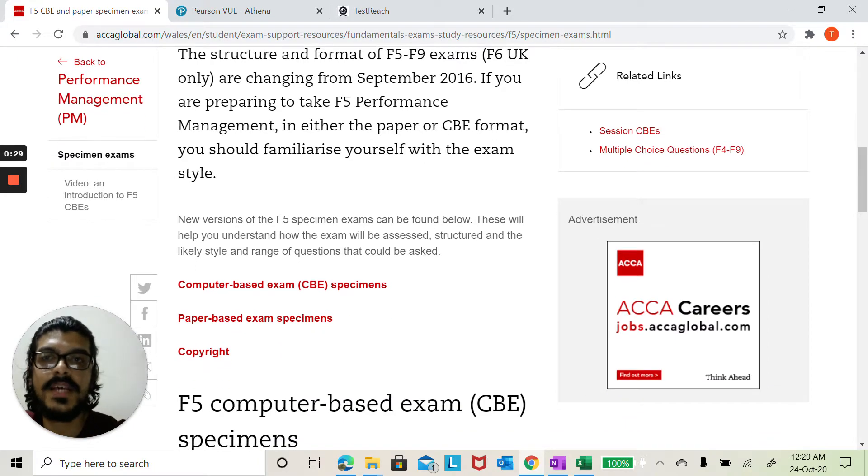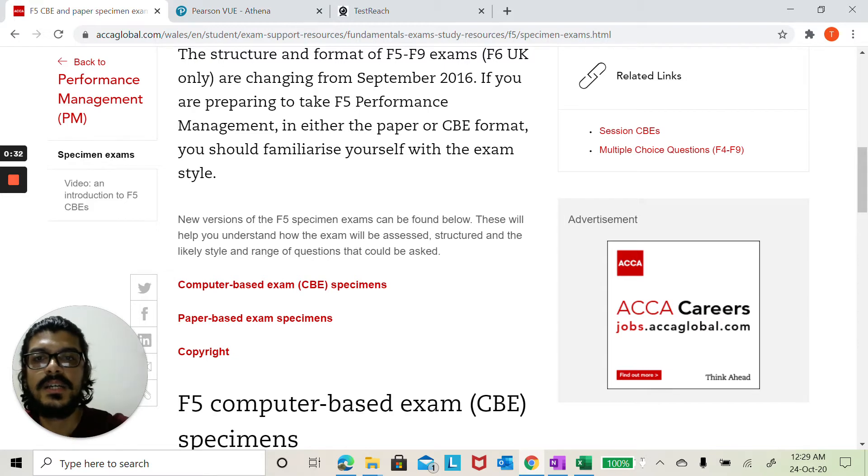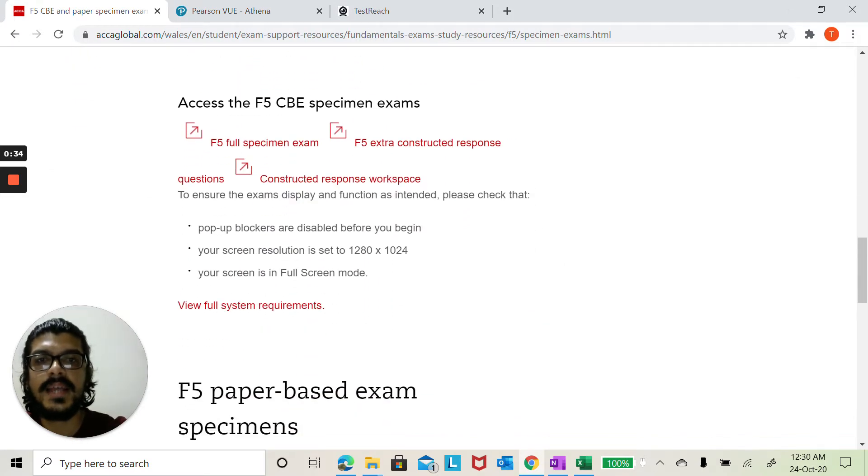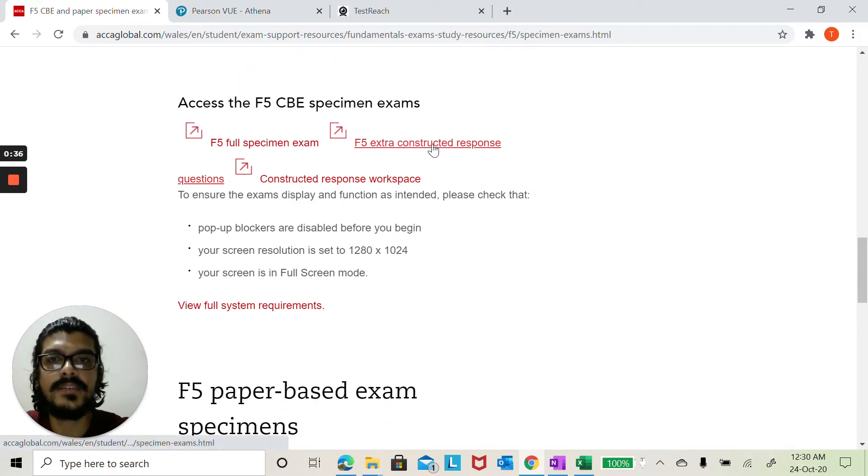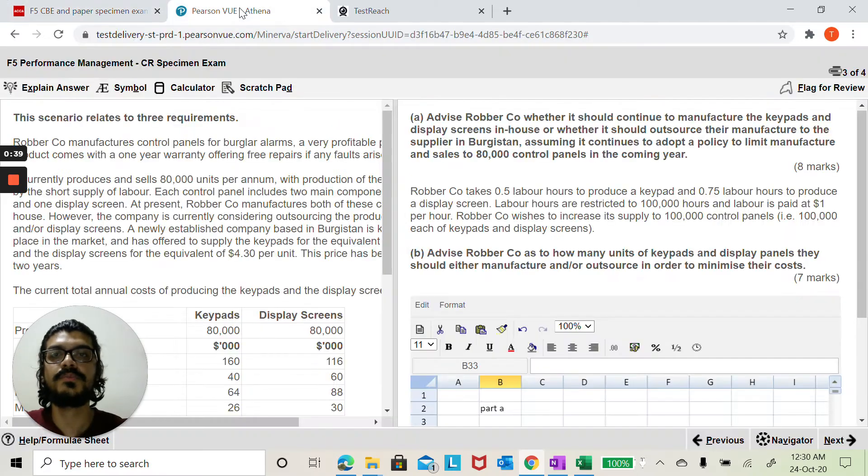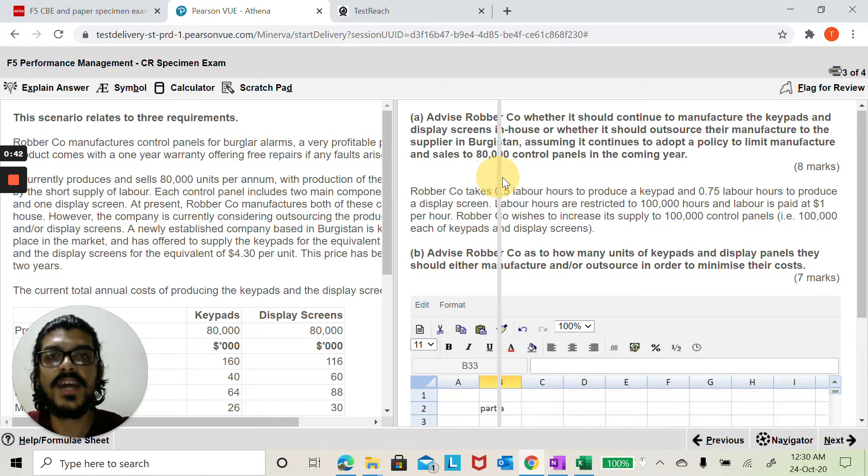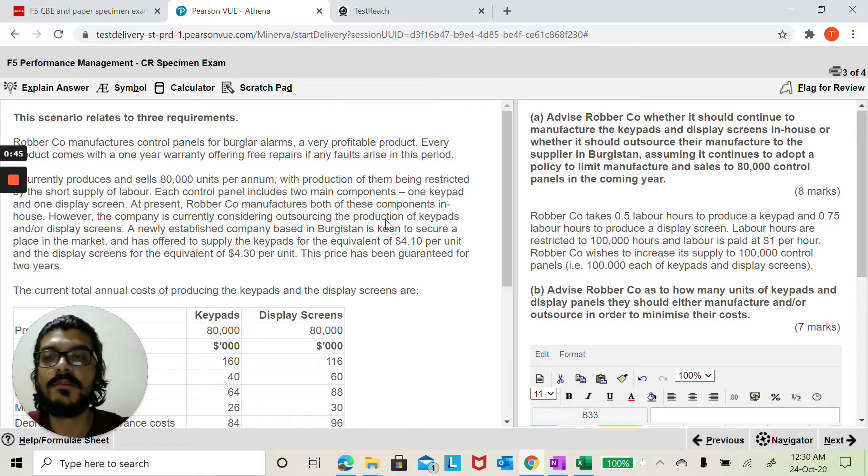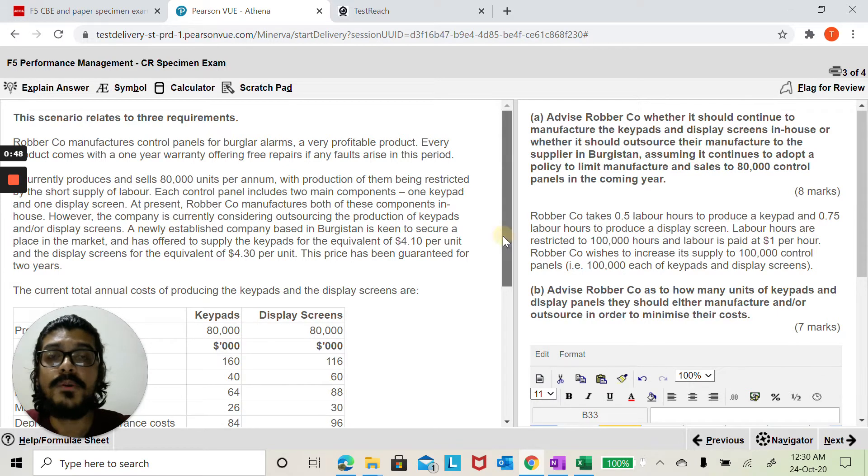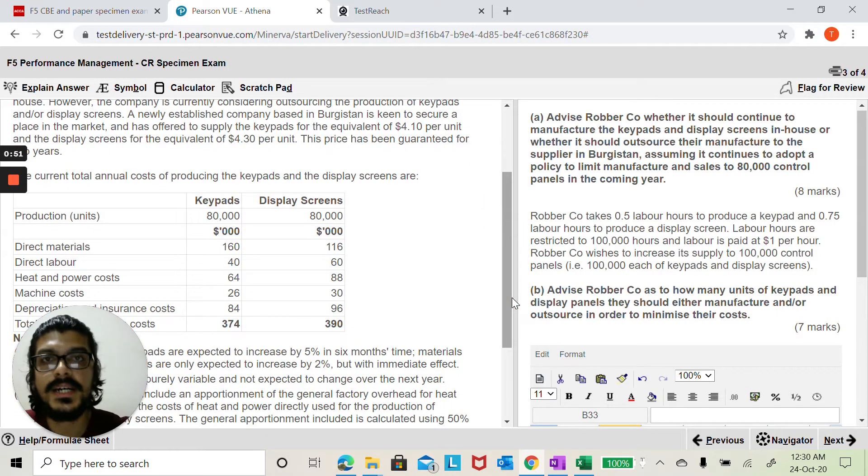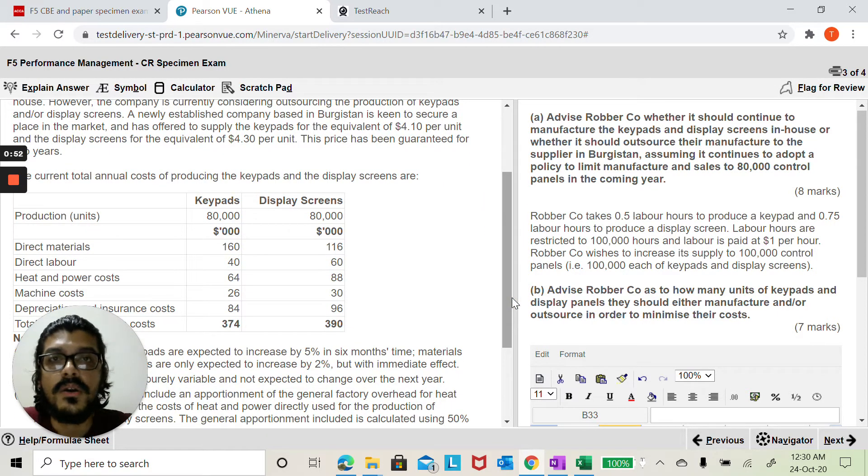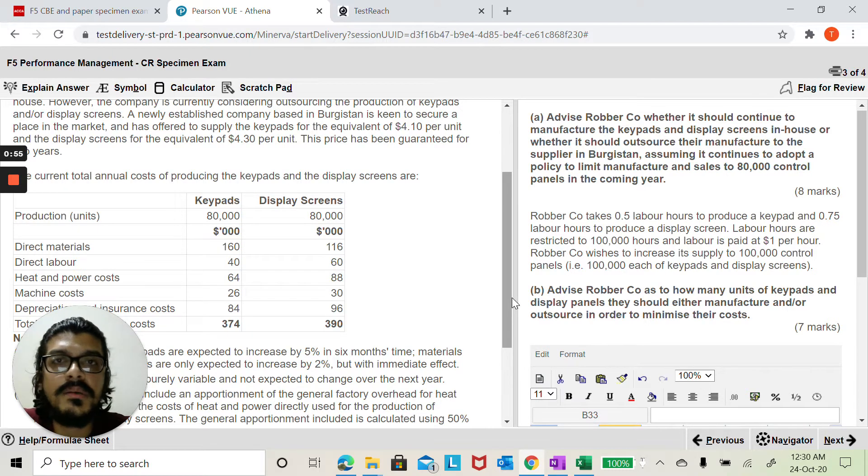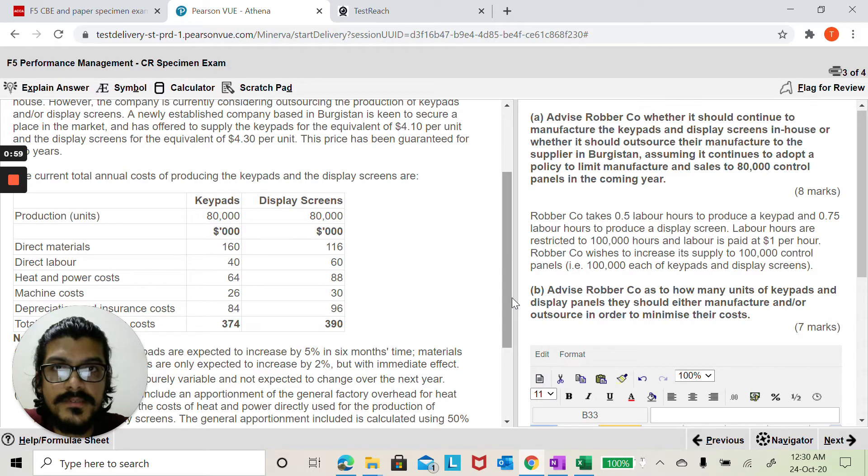Please click on specimen exams which you see here on the left hand side. Just scroll down and click on F5 Extra Constructed Response Question. This is where you will find this very challenging question on relevant costing make or buy decisions called Roboco. If you haven't read through this question please pause me here, go through the question, read it in detail. In this video I will only be solving the part A of the question.